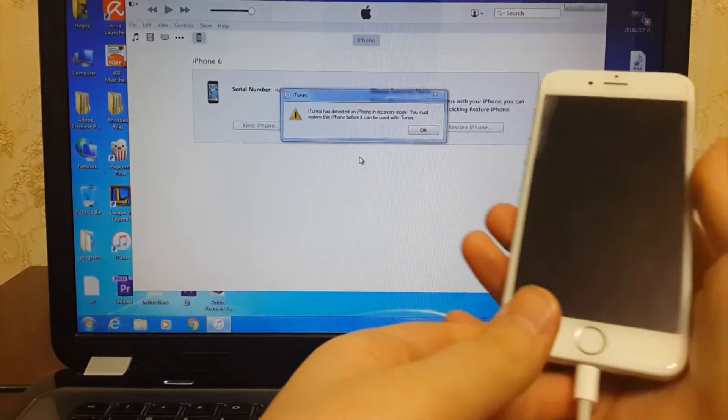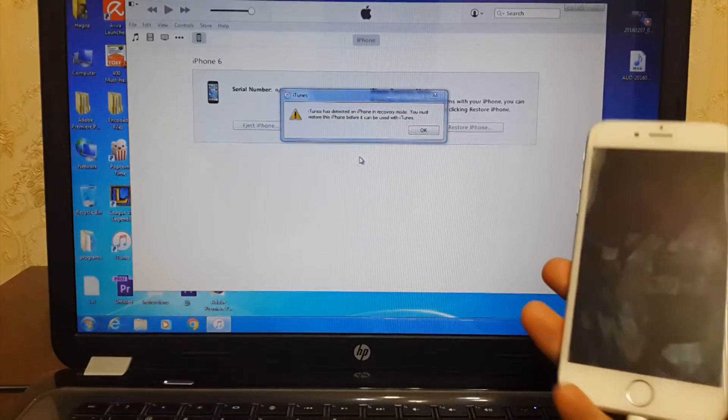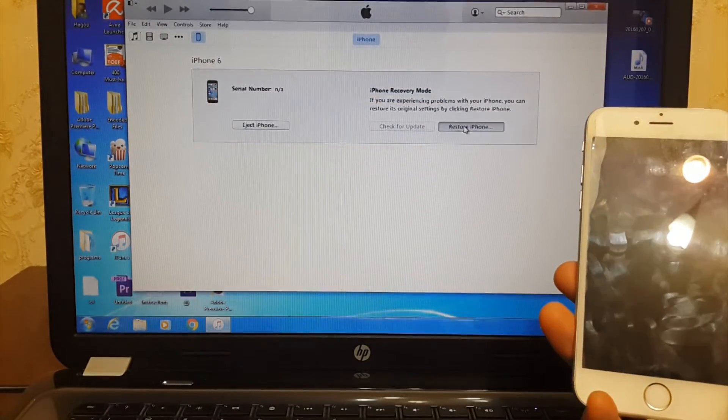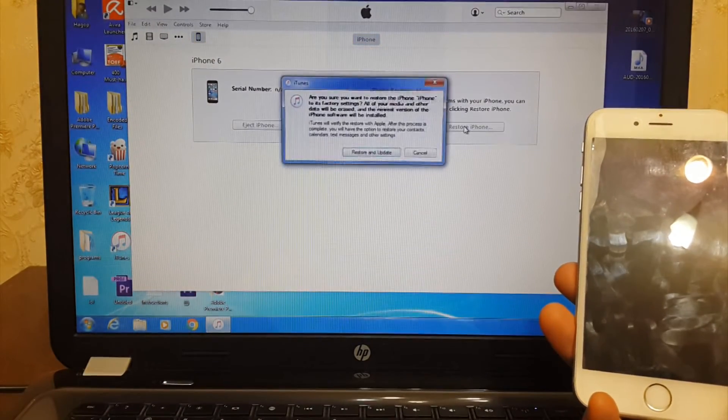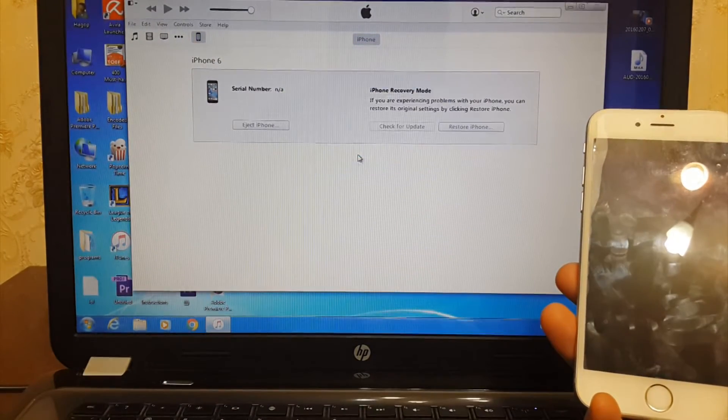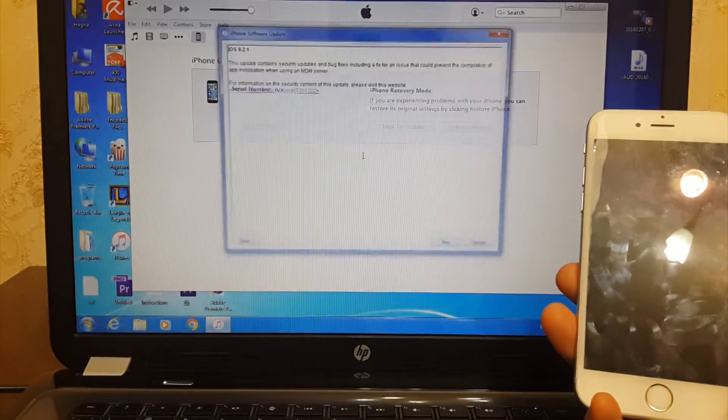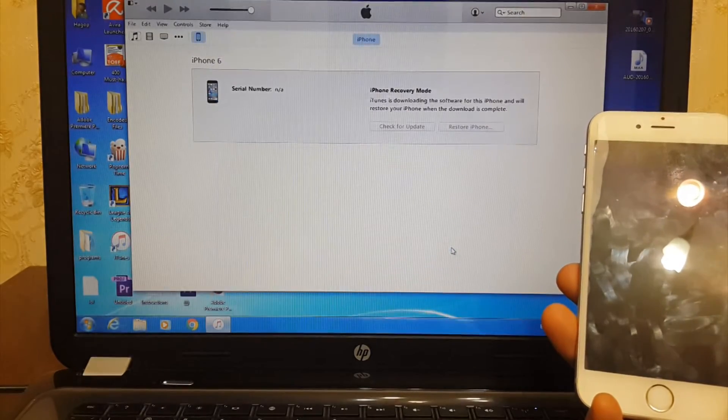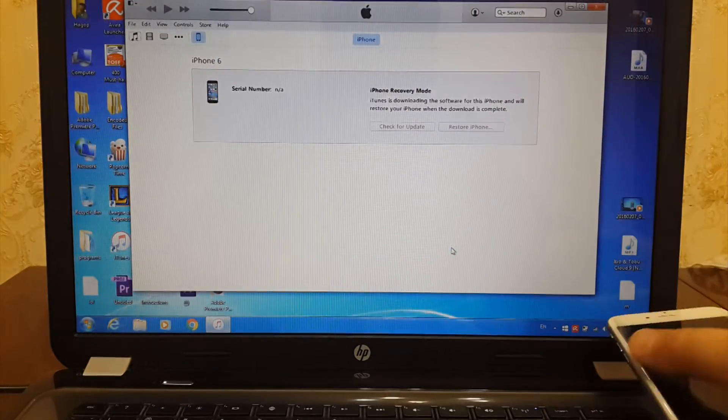You will see this message. Hit OK, then hit restore iPhone, restore and update, hit next, agree. Now downloading iOS 9.2.1 IPSW file. It is 1.85 gigabytes so I will come back when the download process is finished.